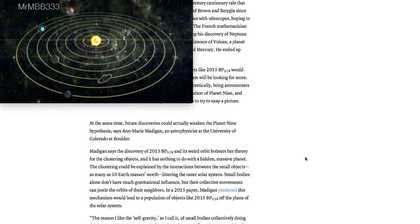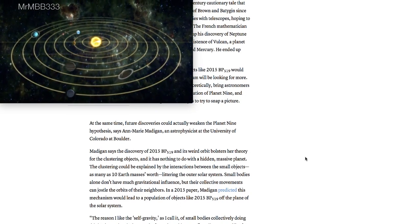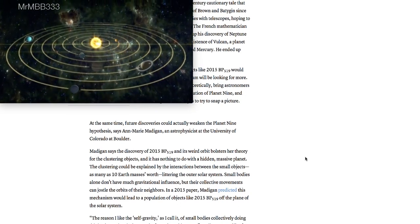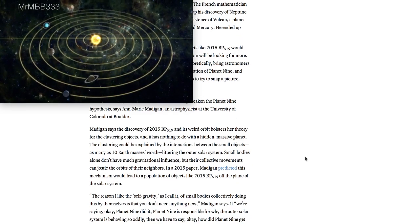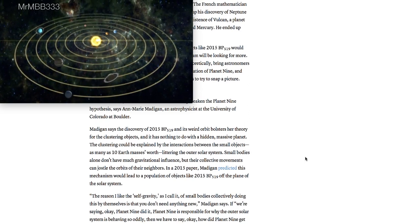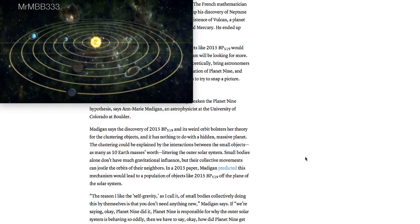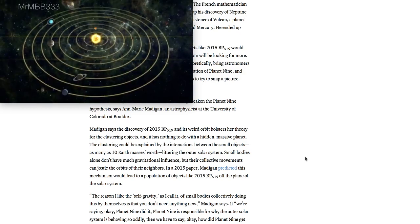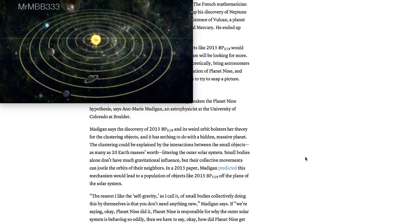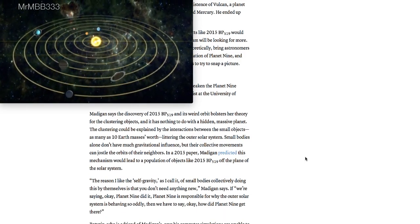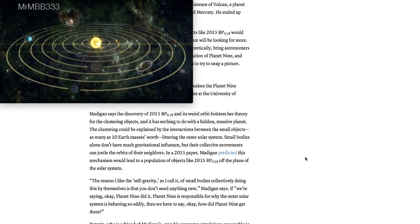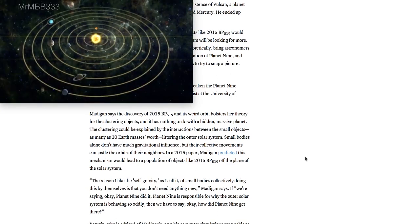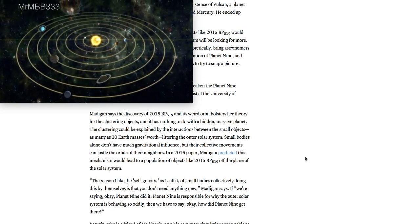At the same time, future discoveries could actually weaken the Planet Nine hypothesis, says Anne Marie Madigan, an astrophysicist at the University of Colorado Boulder. Madigan says the discovery of 2015 BP-519 and its weird orbit bolsters her theory for the clustering objects, and it has nothing to do with a hidden massive planet. The clustering could be explained by the interactions between the small objects, as many as ten Earth masses worth, littering the outer solar system.